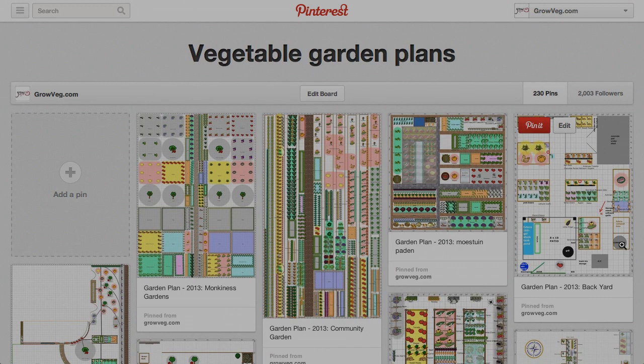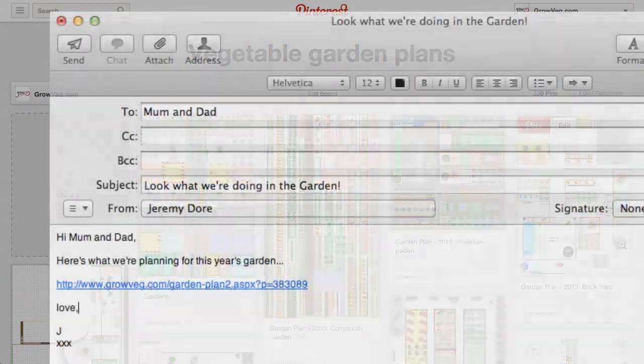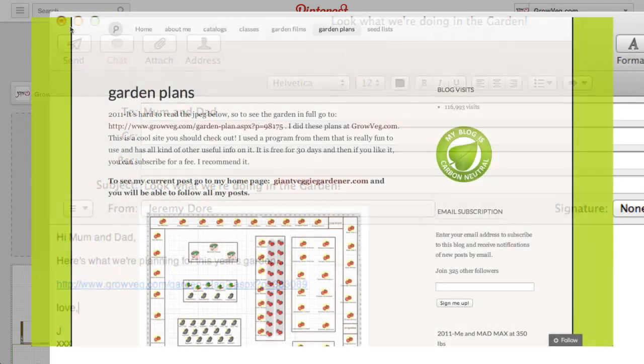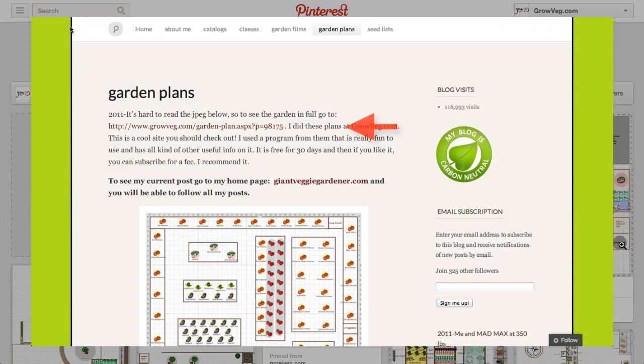The published plan's web address can be pasted into an email which you can send to friends or family, or it can be included as a clickable link on any blog or website you contribute to.